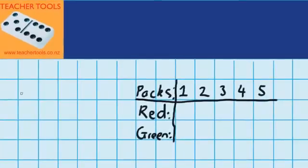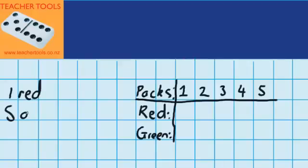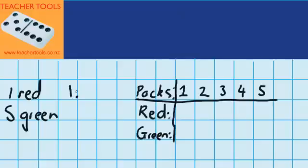Let's imagine I had one pack of seeds, and in that pack there is one red seed and there are five green seeds. Every pack I buy looks like that — it always has one red and five green. I can also show this information as a ratio: one red seed to every five green seeds.